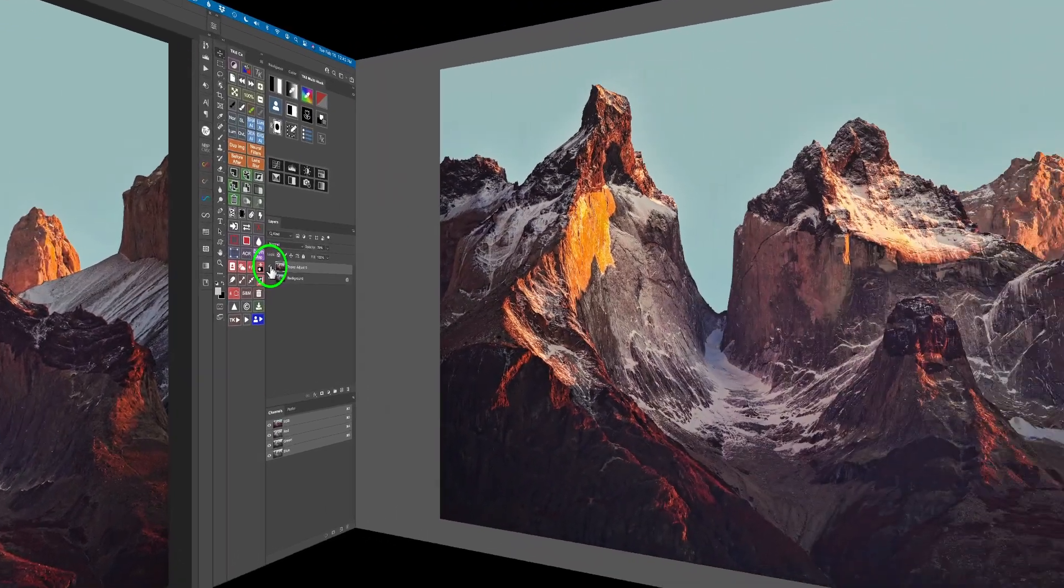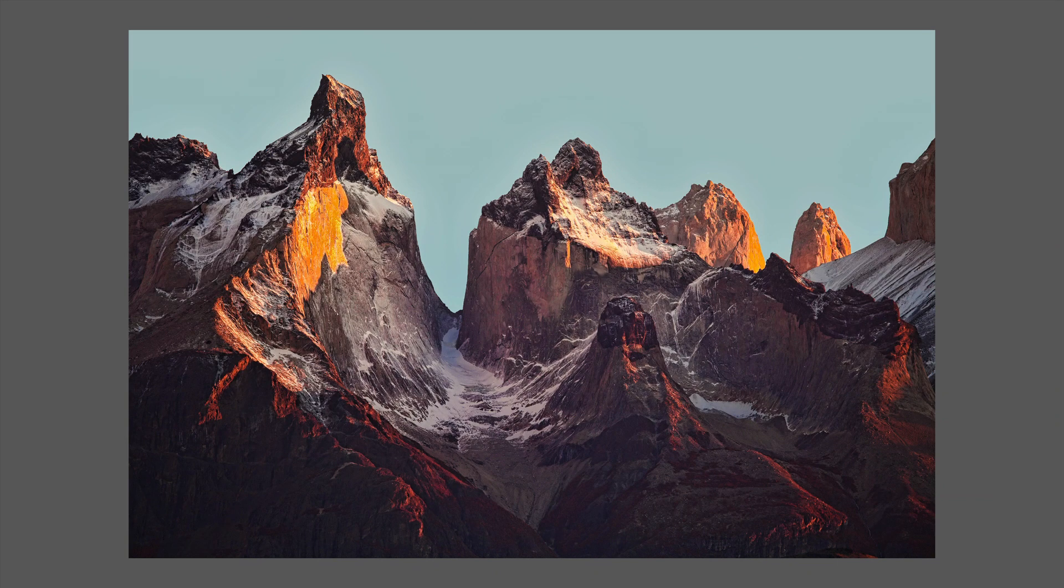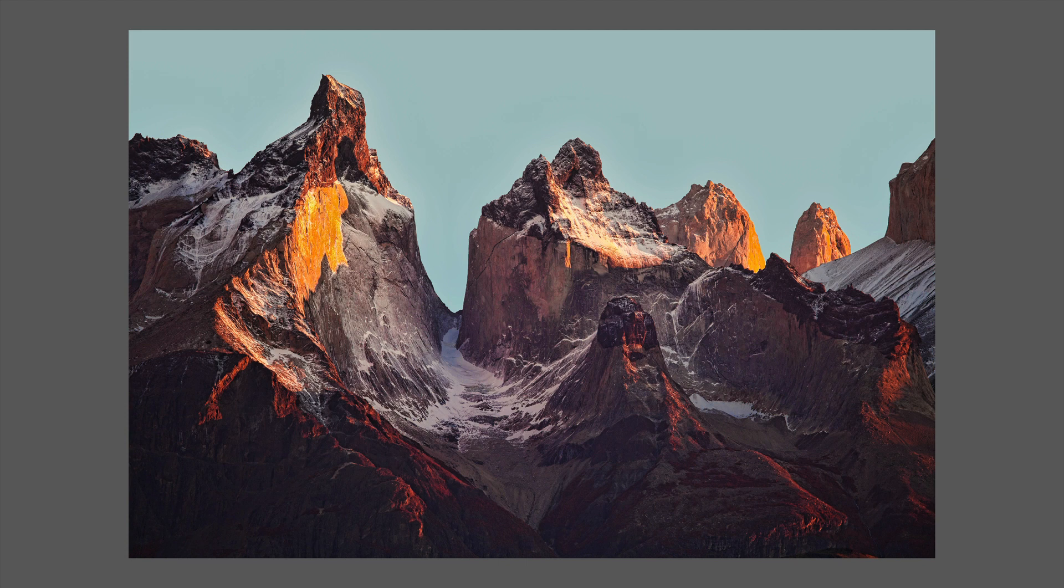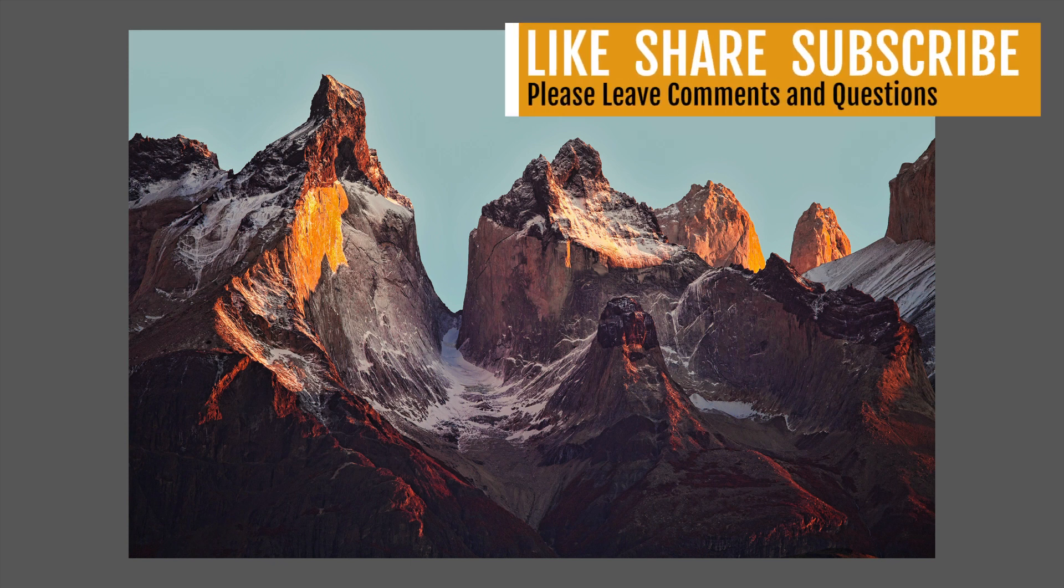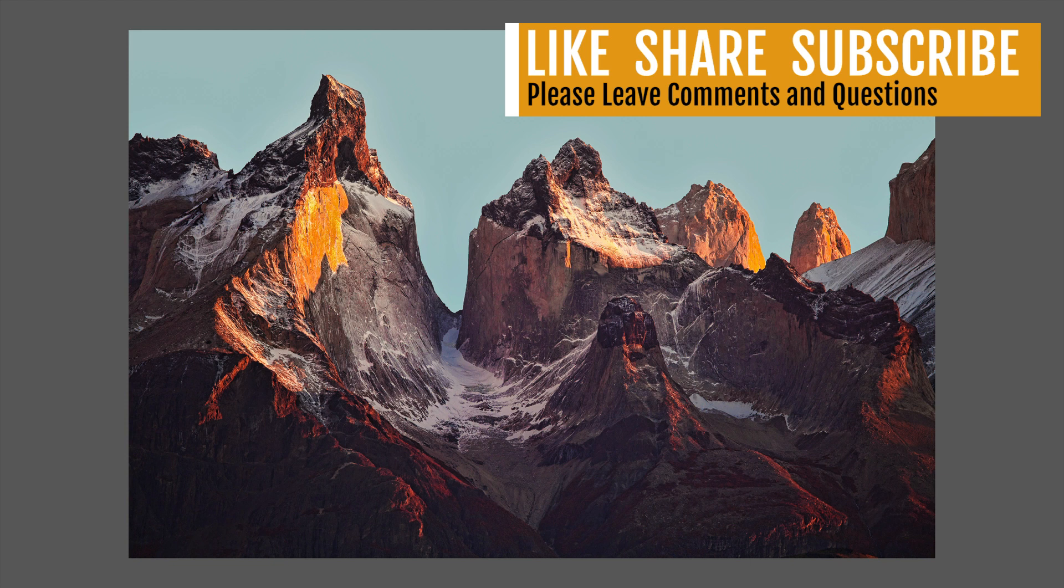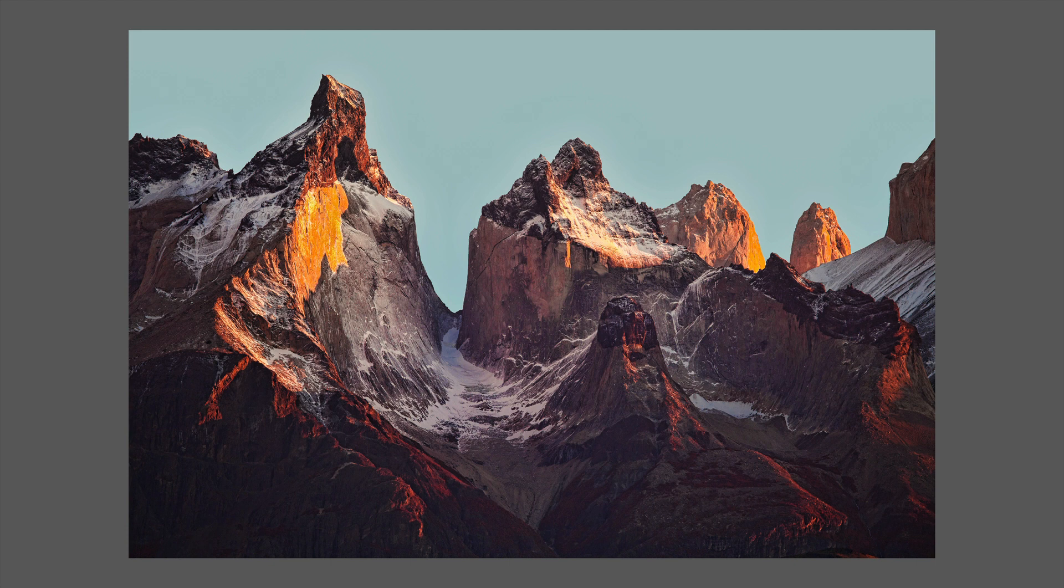Well, there it is. That was Topaz Adjust 5, an oldie but a goodie. If you still own it, pull it out and see if it still works on your computer. If it does, I think you'll be a happy camper. I hope you enjoyed this tutorial today. If you did, please give it a like and share it with your friends. If you're not yet a subscriber to my channel, please subscribe. Click that bell notification icon. Then every time I upload a new tutorial, you'll be notified about it. I want to thank each and every one of you for joining me today on The Joy of Editing with Dave Kelly. I'll see you all right here next time. But until then, happy editing.